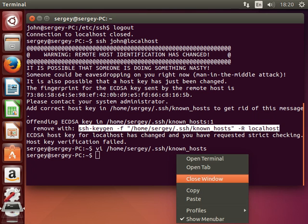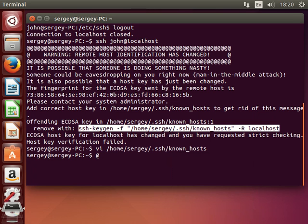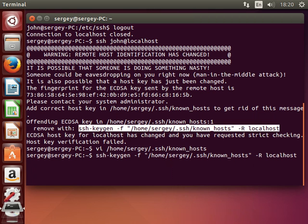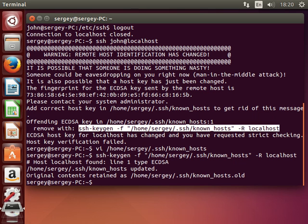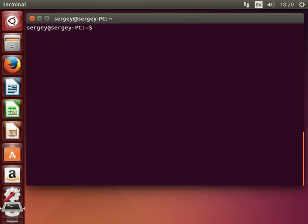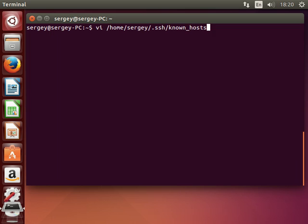By copying this command, hit enter, and it says that one line was removed and it also created a backup. Now I will clear the screen and will try to connect to the server again.